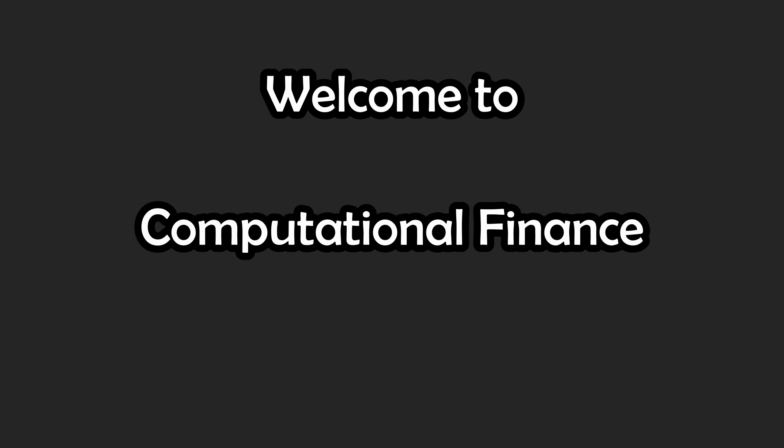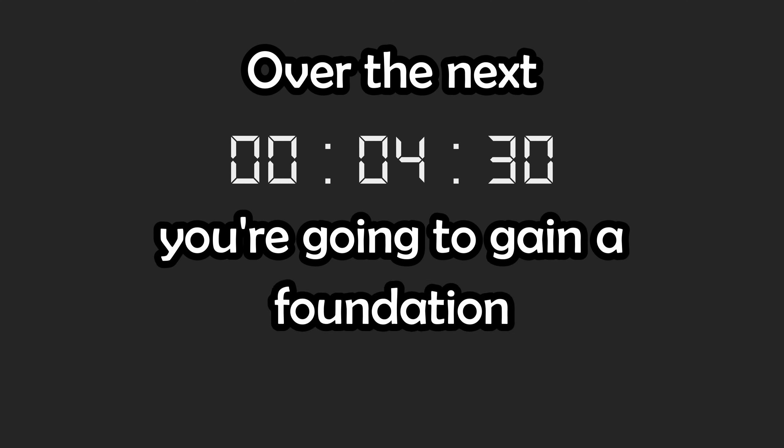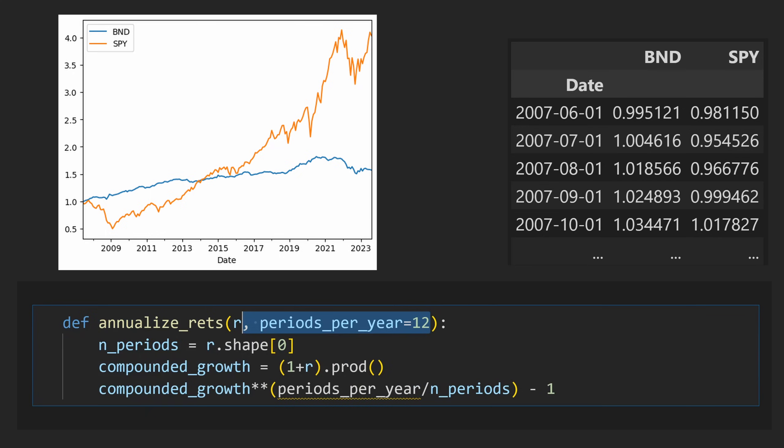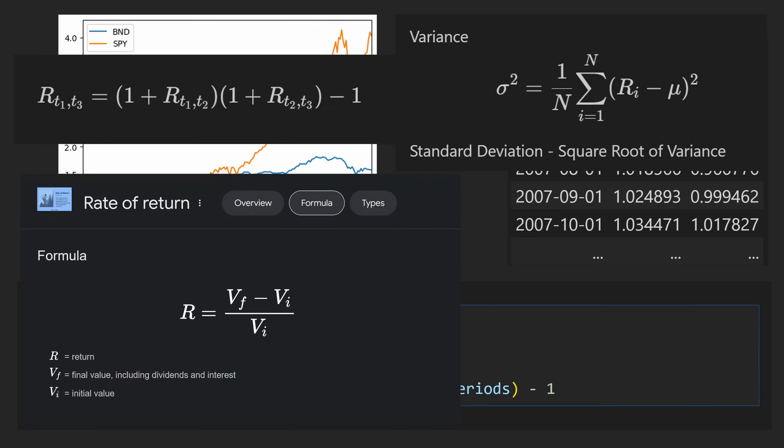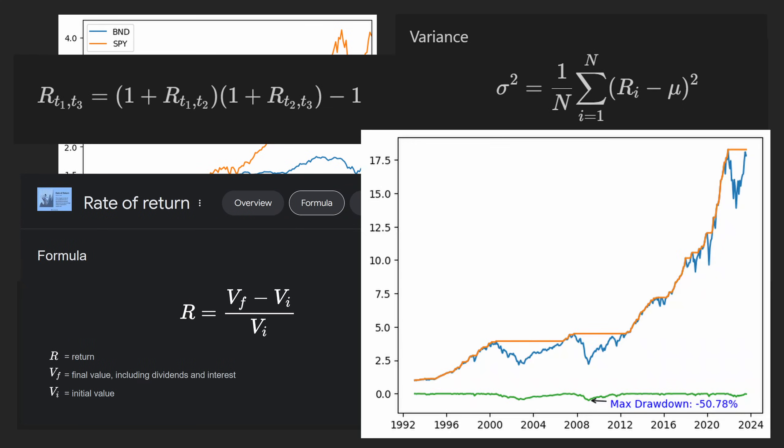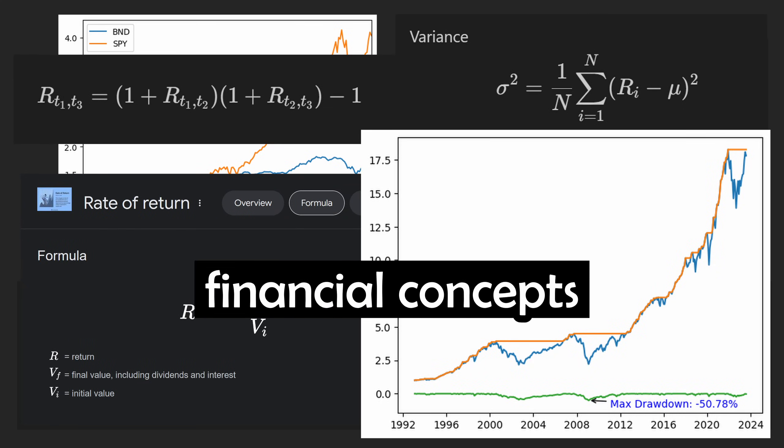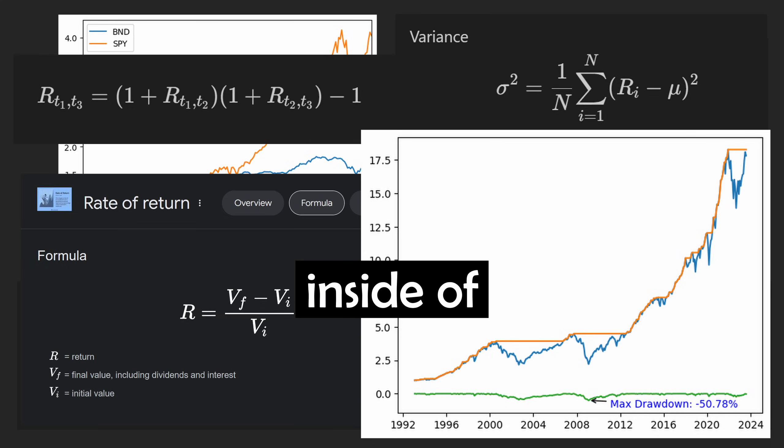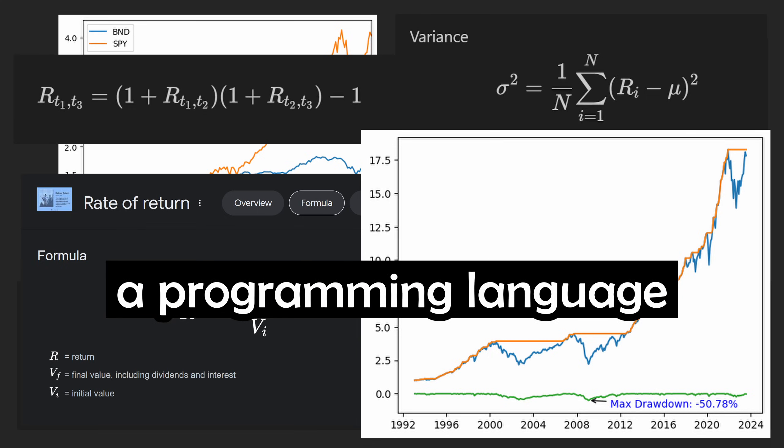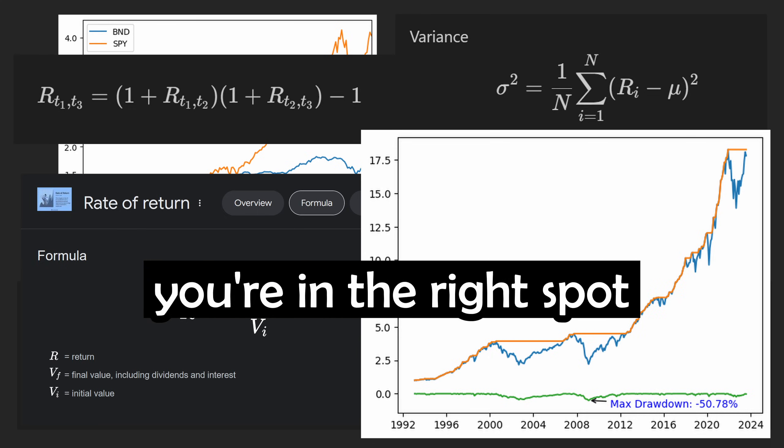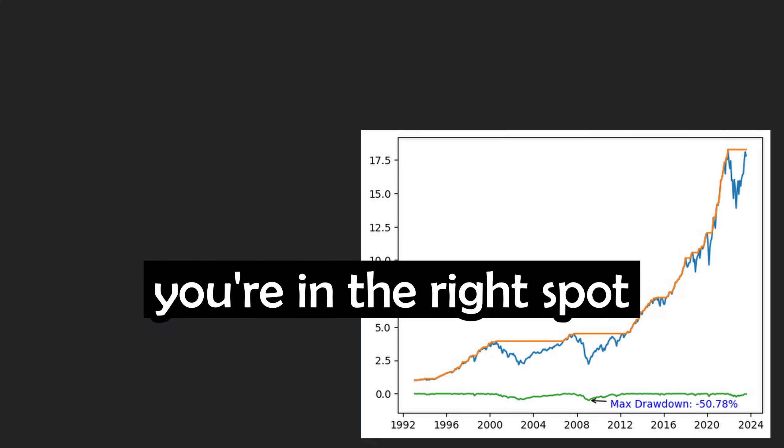Welcome to Computational Finance 101. Over the next nine minutes you're going to gain a foundation from the ground up in data science techniques, risk and return modeling, data visualization, and more. Whether it's your first time ever dealing with financial concepts inside of a programming language, or you just want to brush up on the basics, you're in the right spot. Let's get started.